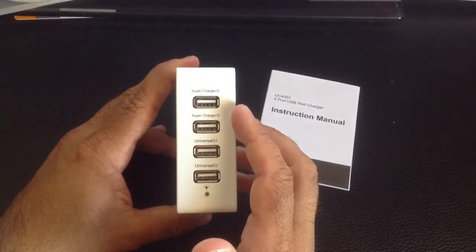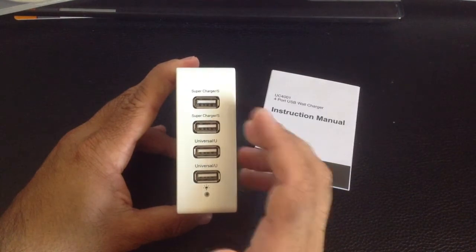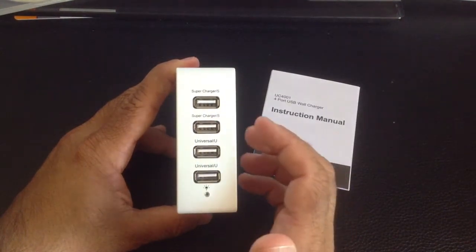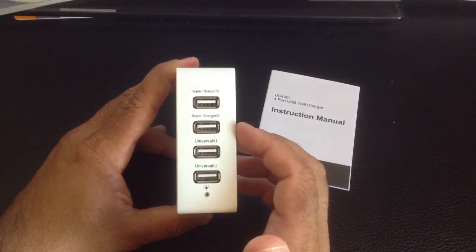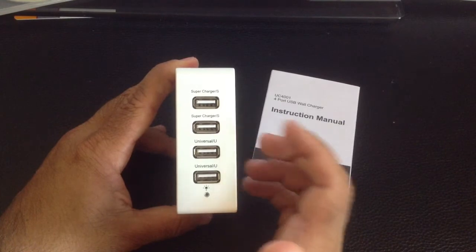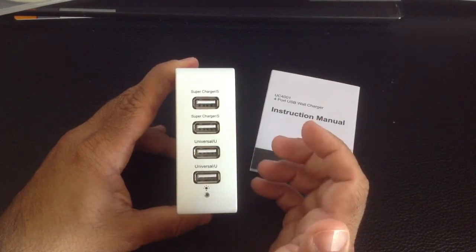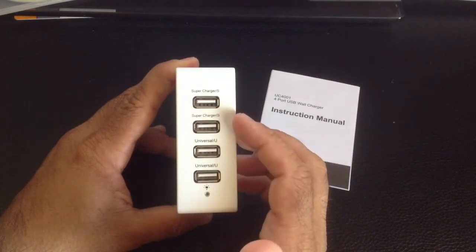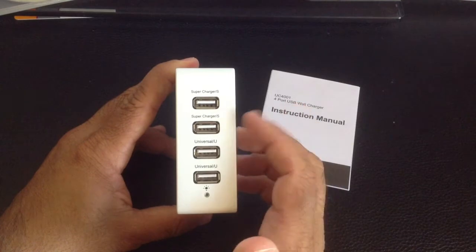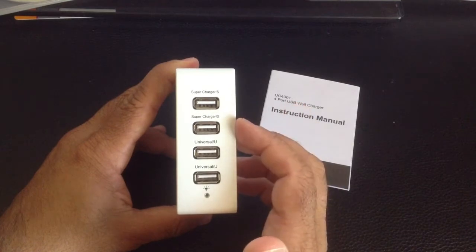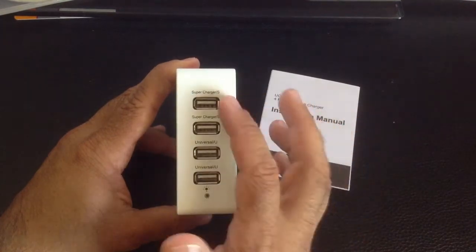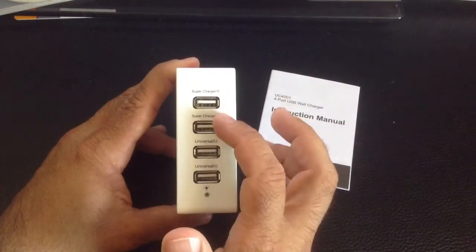But this will also work with your smaller phones. I've plugged in, for example, my Samsung Galaxy S3, my S4, and my S5, and even my Apple iPhone 4 and 5 charge here without any problem. So you can use this area as well.